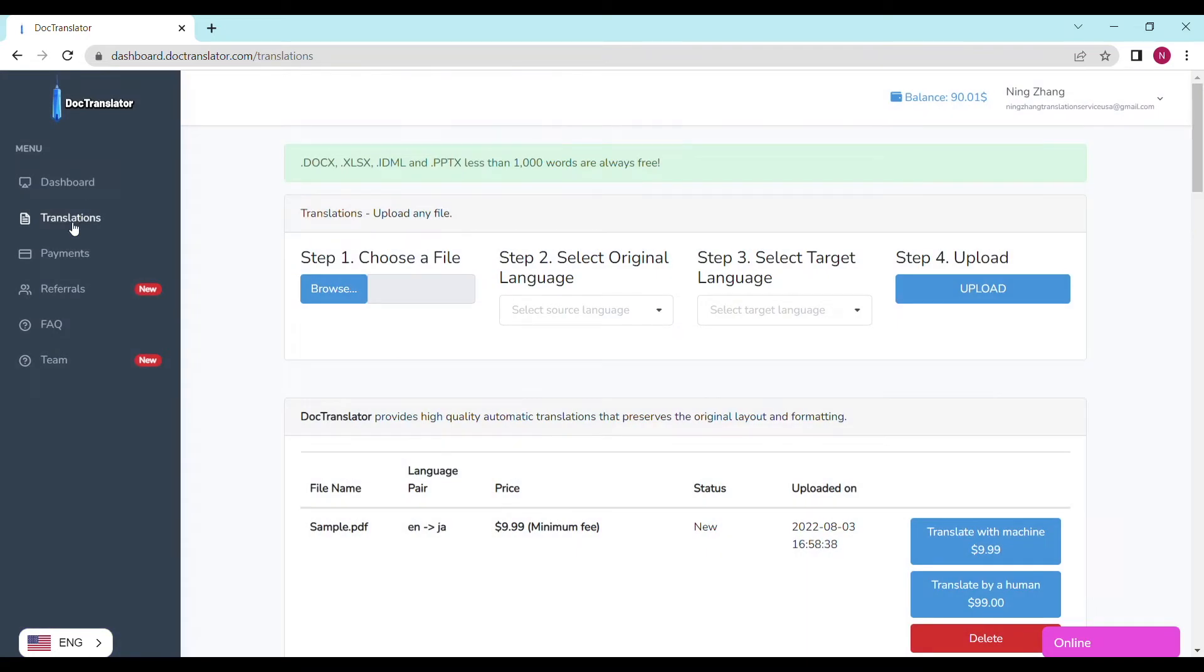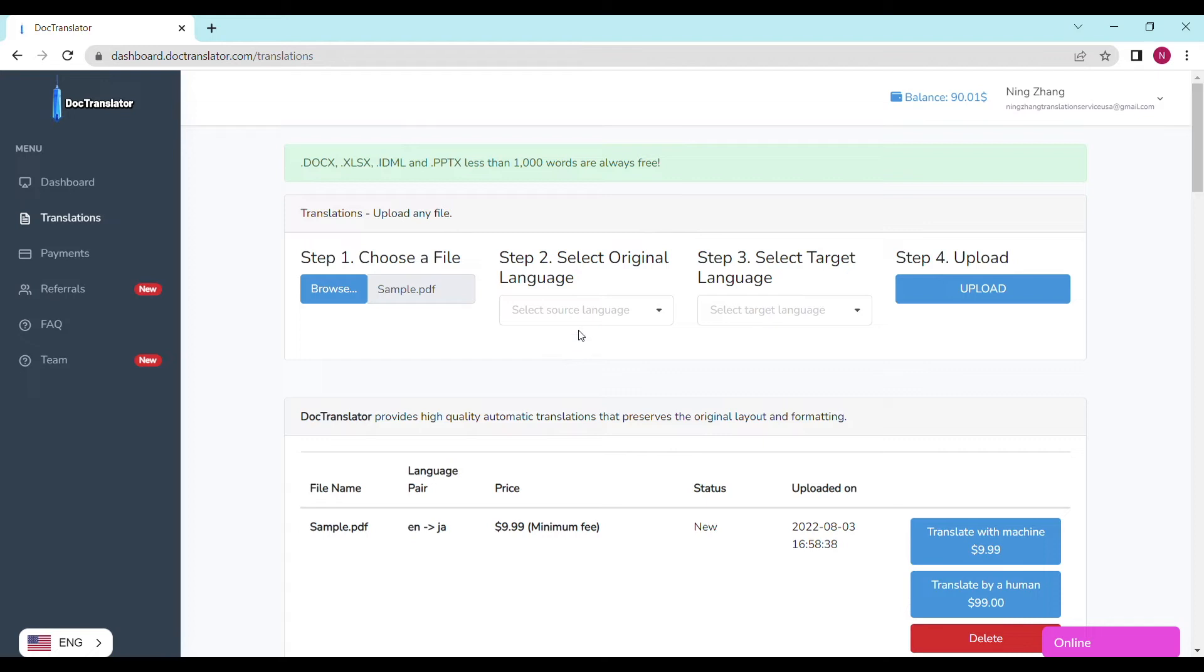Step number one is to choose a file and upload it. Click on the browse button and select the document you want to upload. We accept any kind of commonly used type of documents, including docx, pdf, and even photos directly uploaded from your mobile phone.